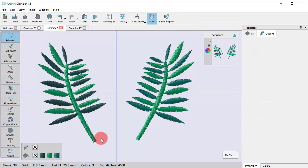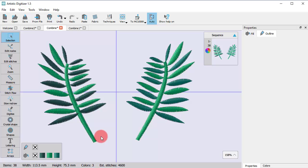Combine option is mainly used in order to reduce color changes and production time. These leaves are all separate objects, they have two different colors and this leads to excessive color changes. If you combine them, the new object will have only one color and it will be embroidered at once.